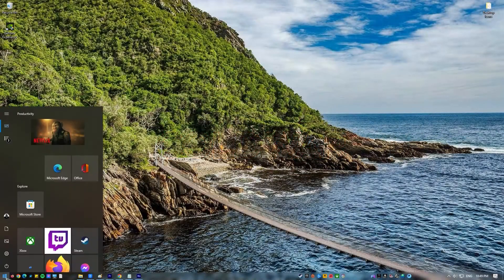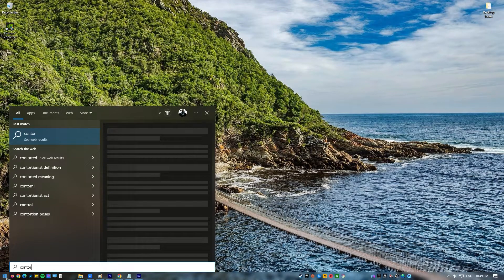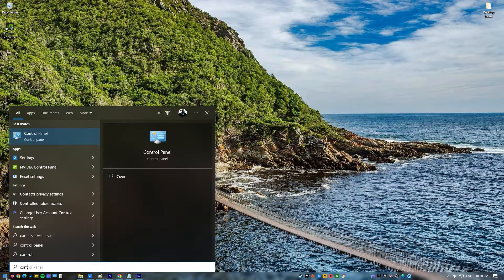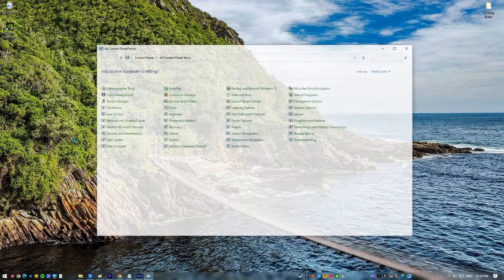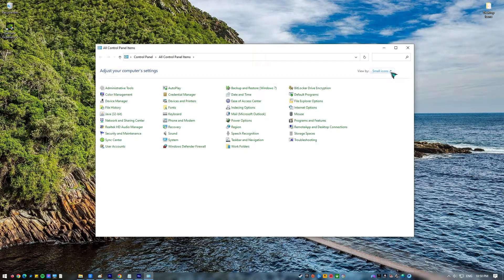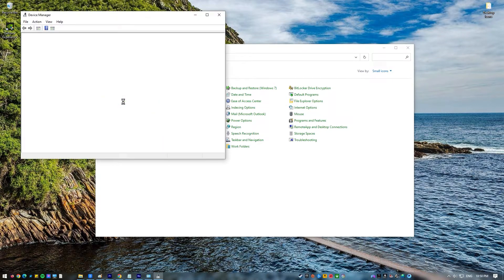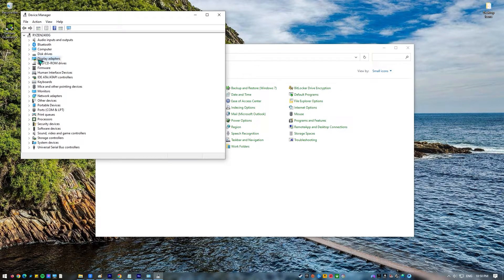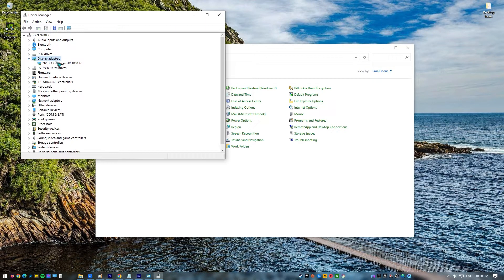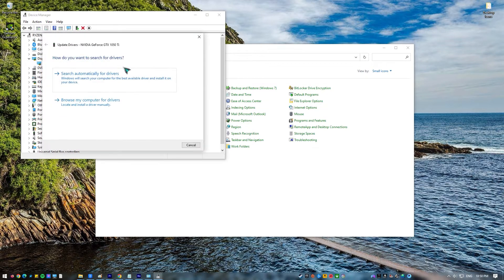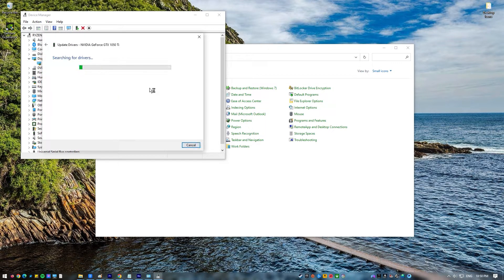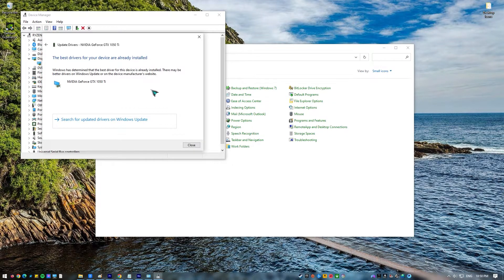Press the Windows key on the keyboard. Type in Control Panel and select Control Panel. Change the View By drop-down to Small Icons and click on Device Manager. Once the Device Manager is open, click the drop-down for Display Adapters. Find your GPU and right-click on it. Select Update Driver, then select Search Automatically for Graphics Driver.